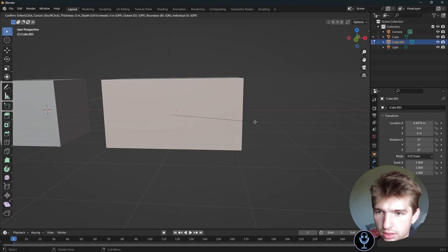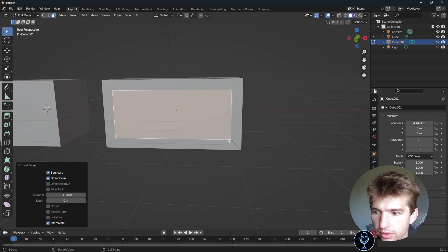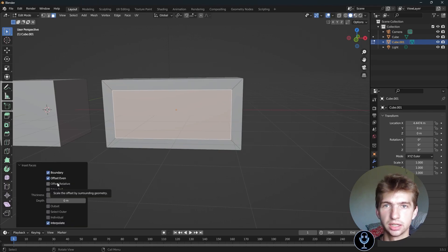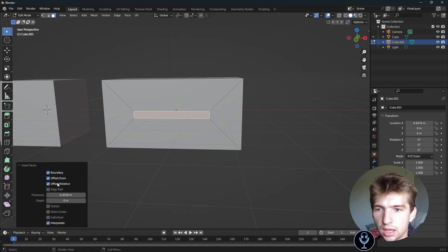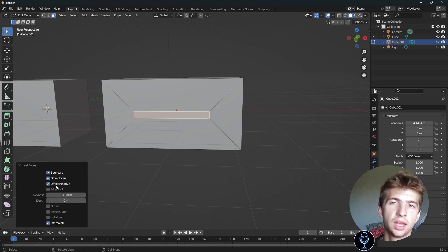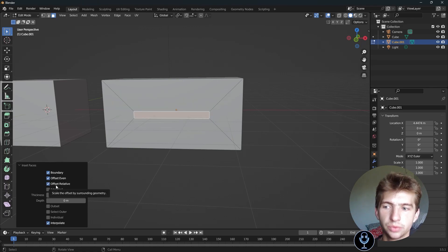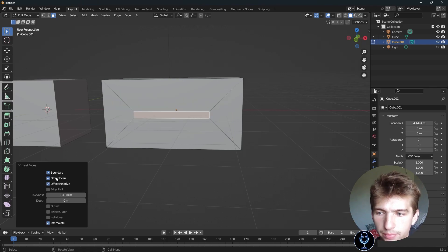We have our face. If we inset without offset relative checked, it insets pretty evenly. But if we check this box, it will offset relative to the original face shape. So let's go ahead and uncheck even.